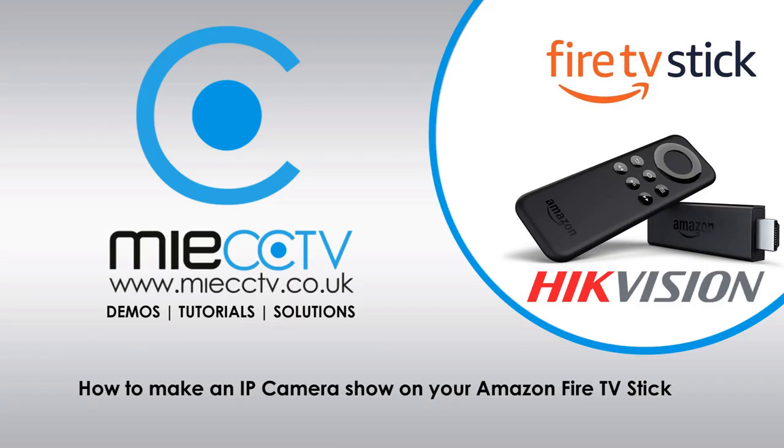Hi, Mark here from MIECCTV.co.uk. Today we're going to be looking at how to enable your RTSP stream on your Hikvision camera so that you can access them using your Amazon Fire TV stick.